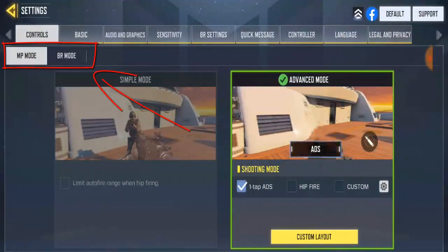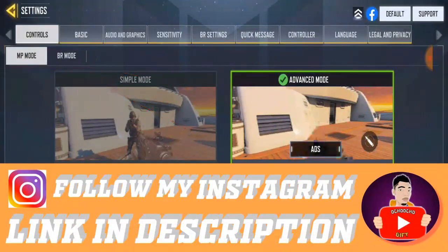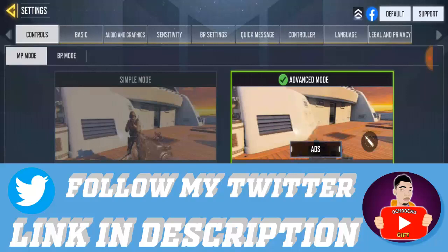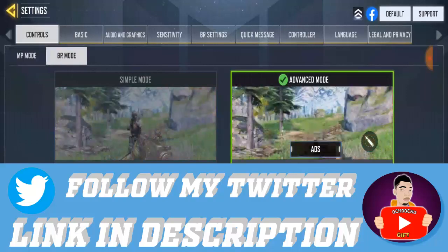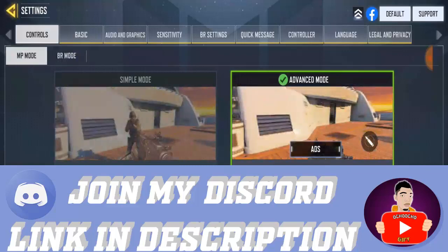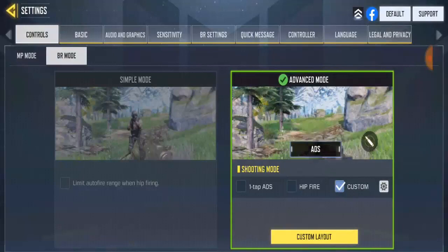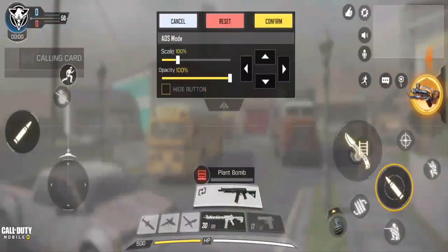Advanced mode is different. In the top right or top left corner of your screen you have Multiplayer Mode and Battery Mode — they are both different. I'm going to do this for multiplayer, but you can also do it for Battle Royale if you want. Go ahead and click on Customize Layout.